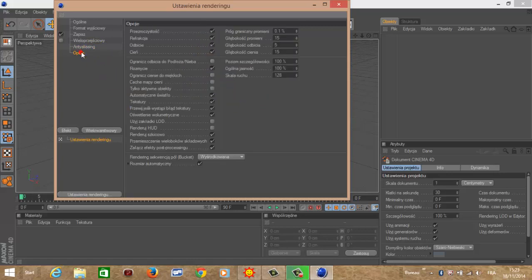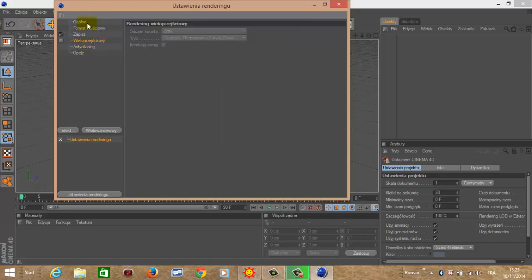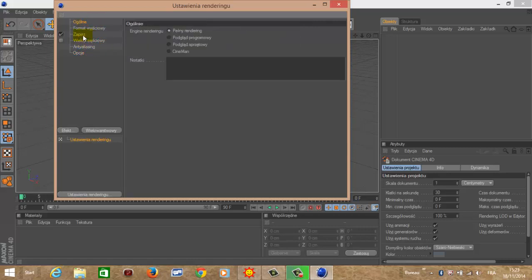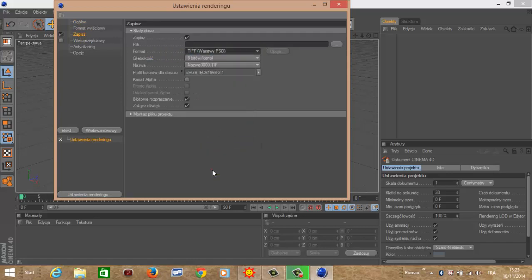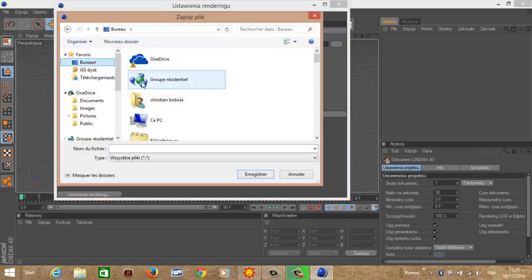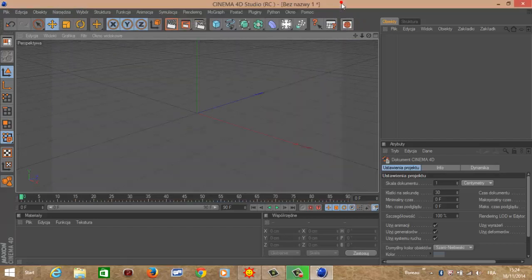W opcjach nic nie zmieniamy, w wieloprzejściowy też nic, ogólne też nic, klikamy tylko w zapisz. Tutaj wybieramy format, czyli format będzie to filmy AVI. I tu, gdzie te trzy kropeczki, wybieramy gdzie chcemy zapisać i nazwę oczywiście. Gdy to mamy zrobione, możemy wyjść.